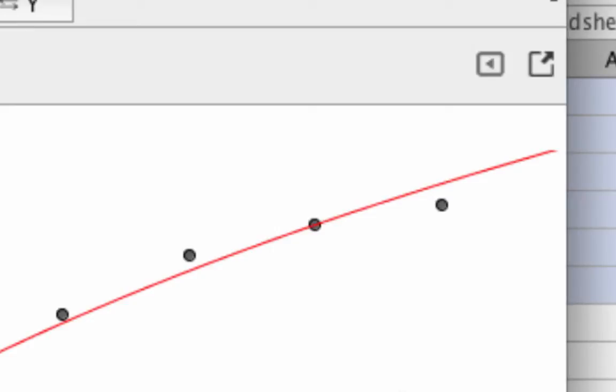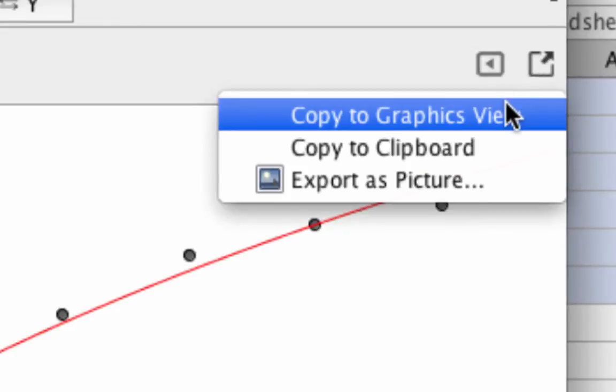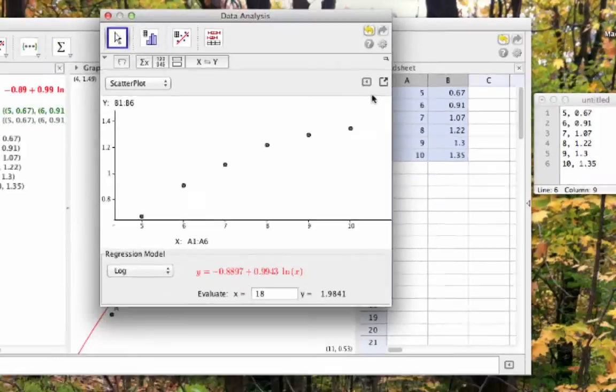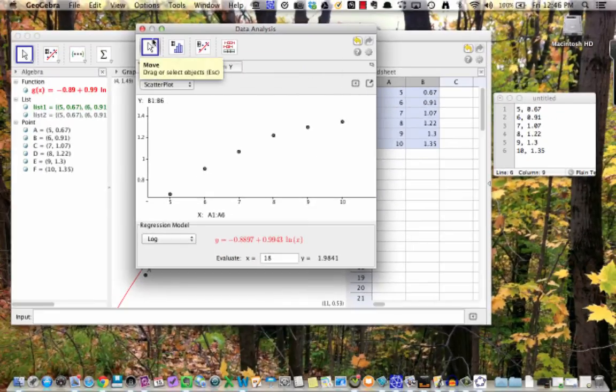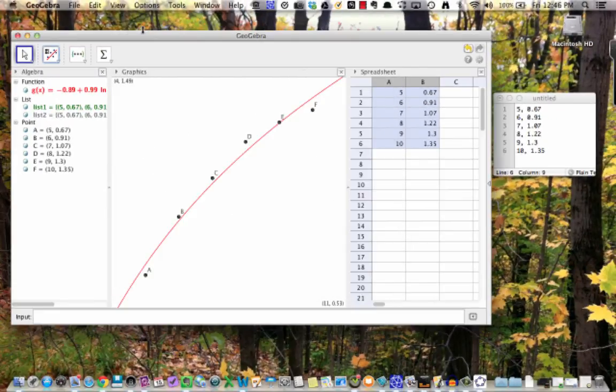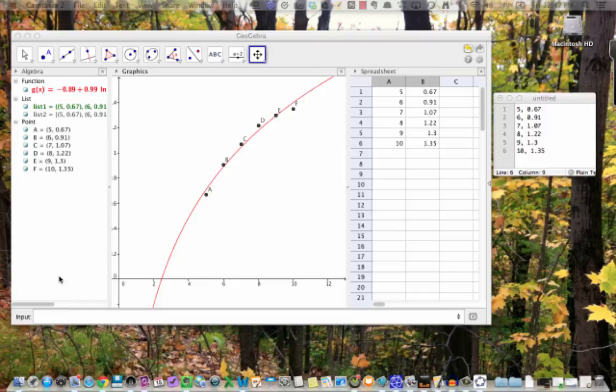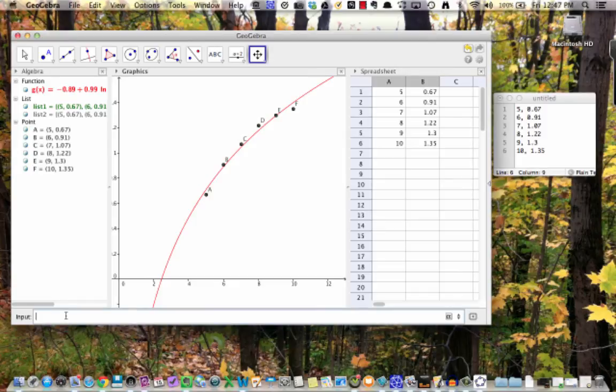Instead, go up to this button here that looks like an arrow coming out of a square. Click, and then select Copy to Graphics View. Back in the main GeoGebra window, the model is now available for me as a function, and its graph appears on the graphics view.